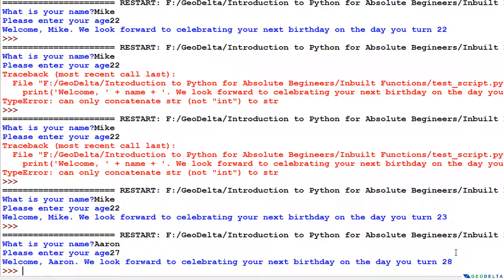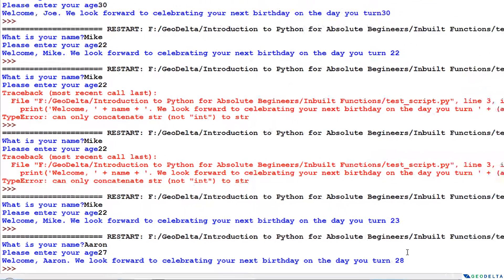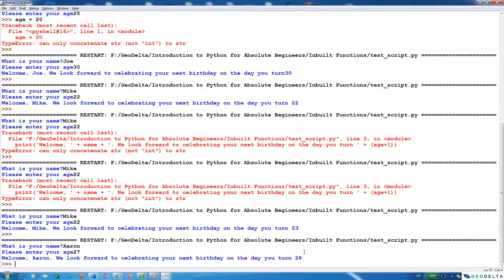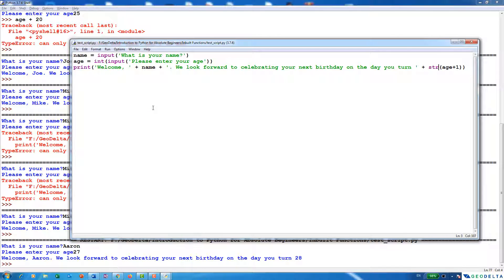Now I guess you guys are more or less clear about how to use the input() function, which is one of the inbuilt functions of Python, to create a short interactive session like this. In the next tutorial we'll do a more complex example using the same concepts — nothing much new, but we'll scale this up a bit to create something more interactive that serves a useful purpose.